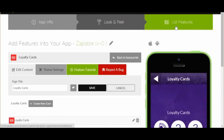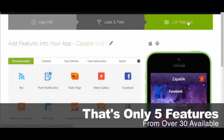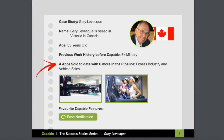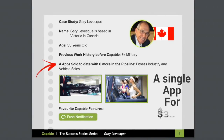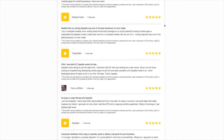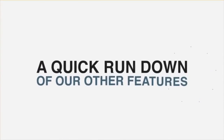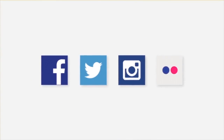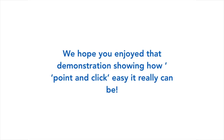So what we have shown are just five features out of the 30 available with Zappable. Businesses are queuing up for apps like this. Gary Levescu, one of the Zappable users, sold a single app for $3,000 to a CrossFit gym and charges them a monthly management fee. We have hundreds of members doing this all the time. A quick rundown of our other features includes integration with all social media options like Facebook, Twitter, Instagram, and Flickr. We hope you enjoyed that demonstration showing how point-and-click easy it really can be.